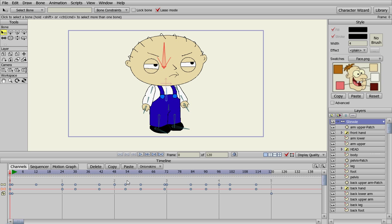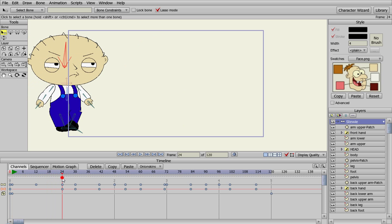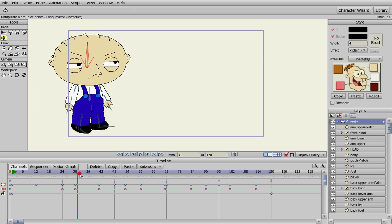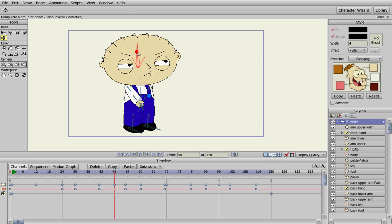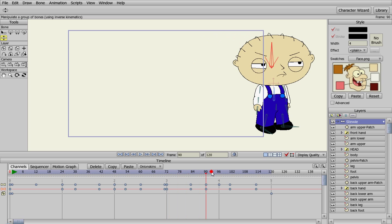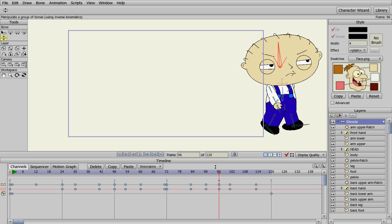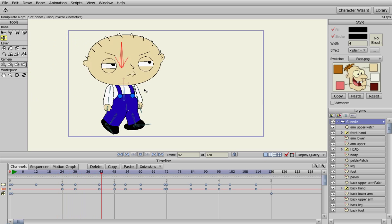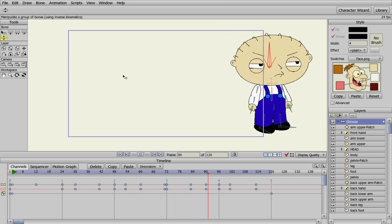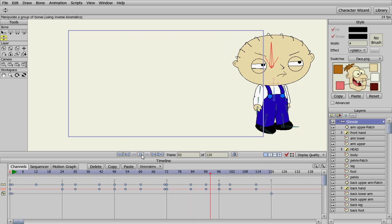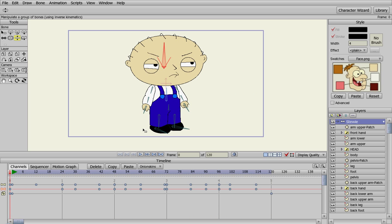Go back to the bone layer where all of our animations are. We're going to go to one second and tip his head forward a little bit, go to two seconds and tip it back, three seconds tip it forward, four seconds tip it back. It fills in the gaps between, showing Stewie kind of twitching his head while he walks. Let's go back to frame zero — that's basically how you can make Stewie walk.